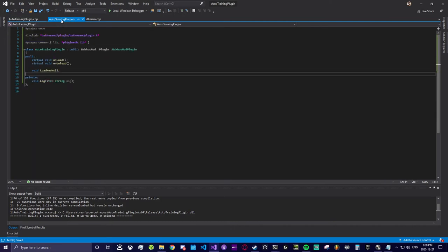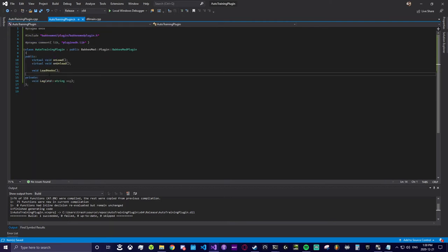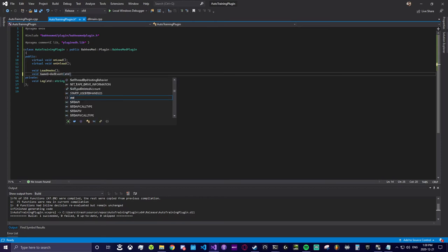Now we're going to add another method named game end event. This is the event that will be called when functions that indicate a game has ended in Rocket League are made.